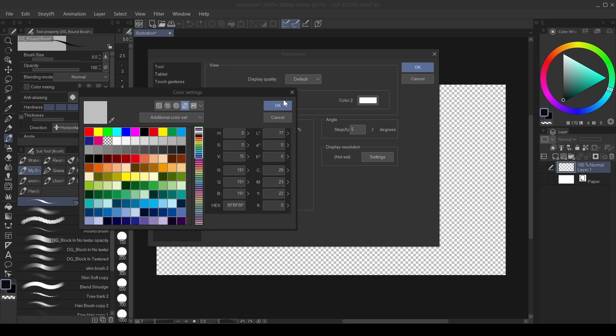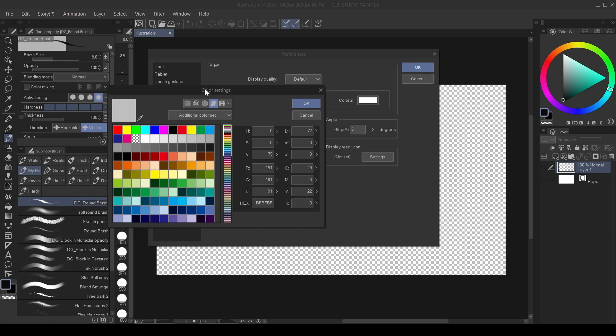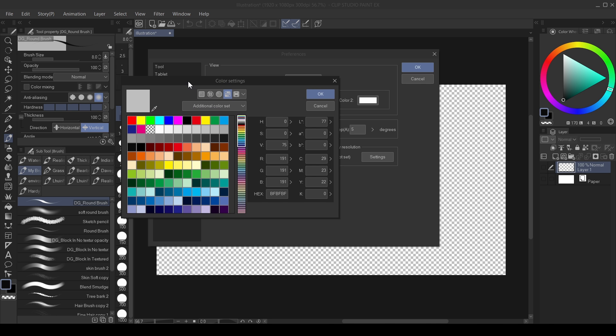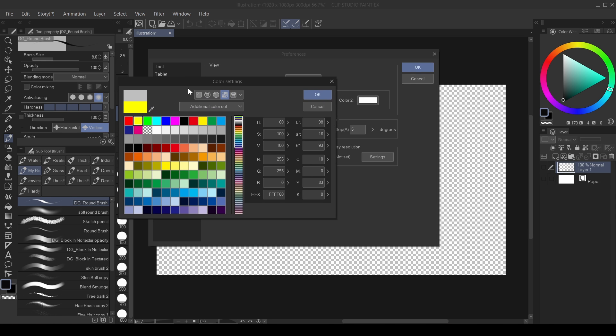So you can change it to any color. You can change it to any color. So I'm going to change mine to, let's say, yellow here. You can change it to yellow and I'm going to click OK.